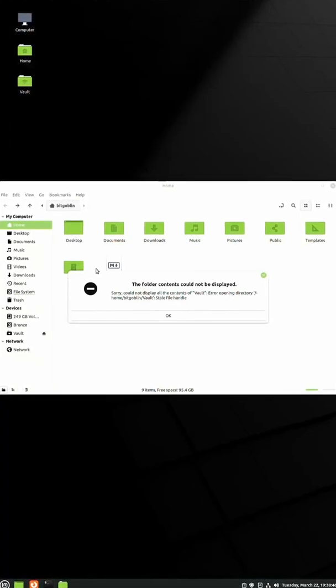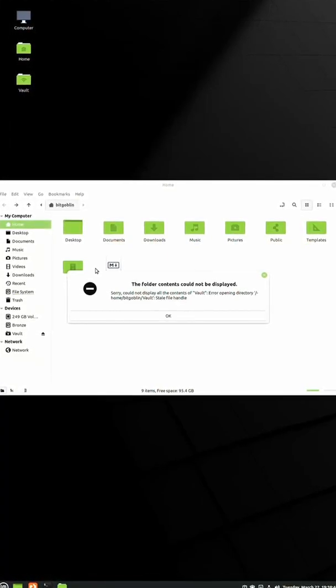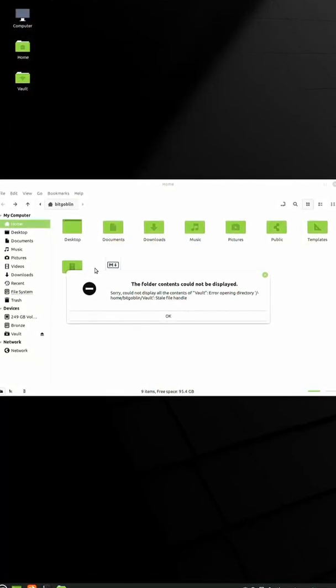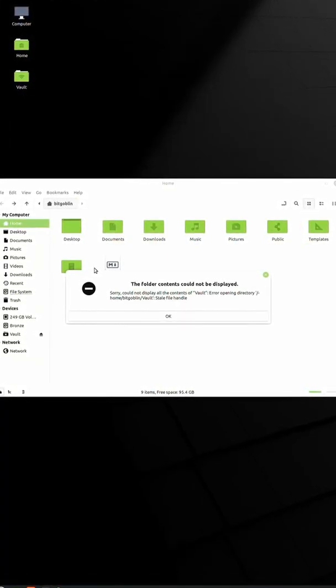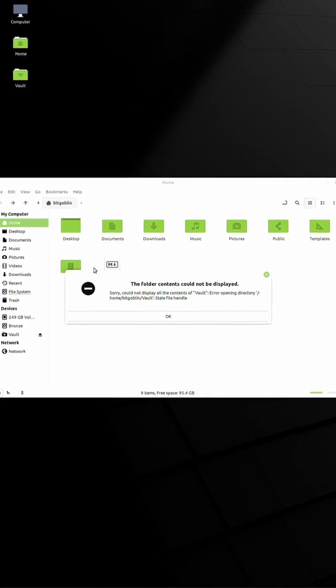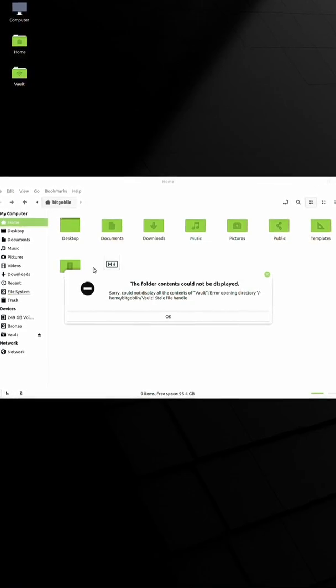Hey guys, it's Greg from Bitgobbled again, and today I'm going to show you all how to fix the stale file handle error on Unraid mounts.